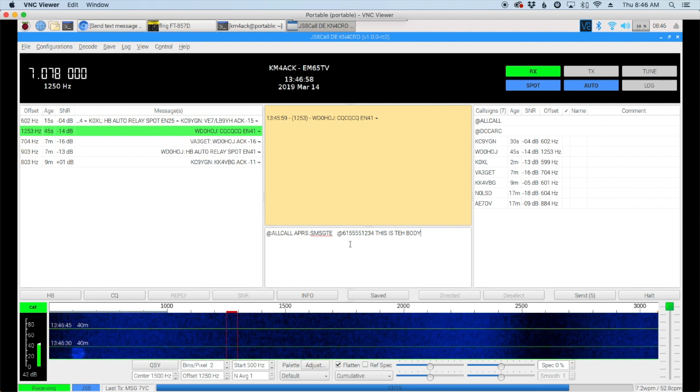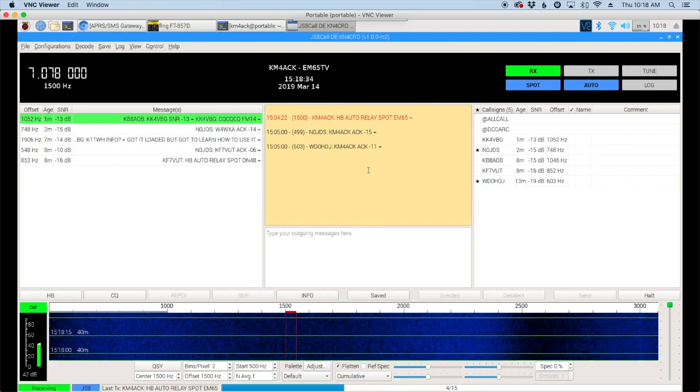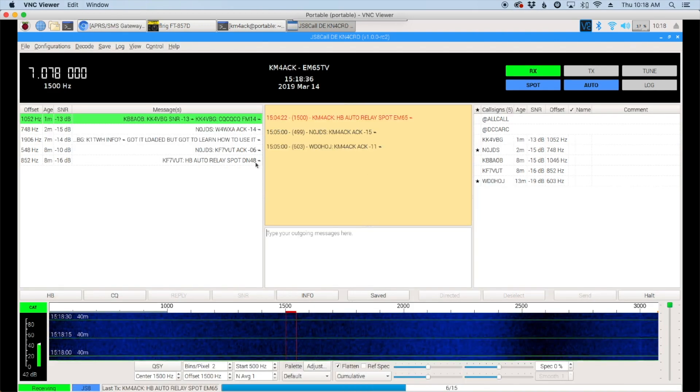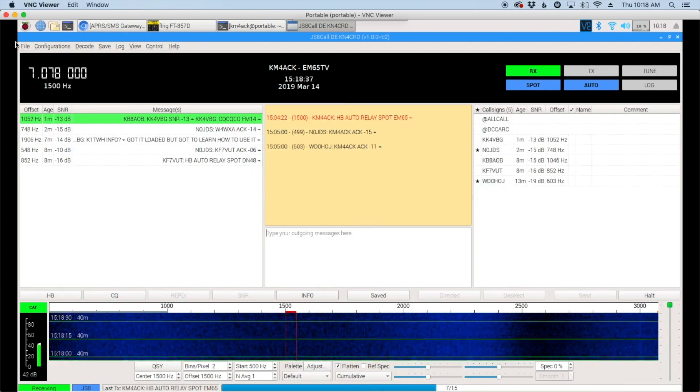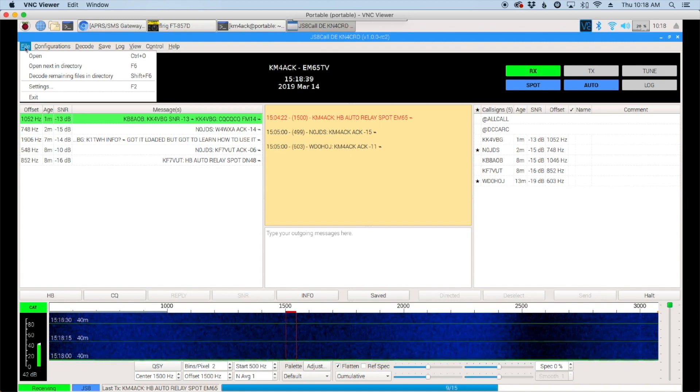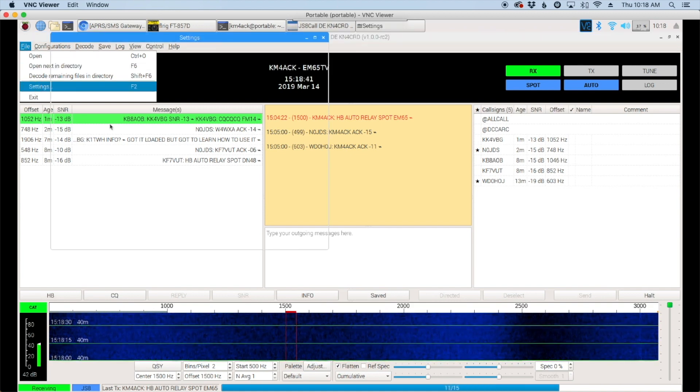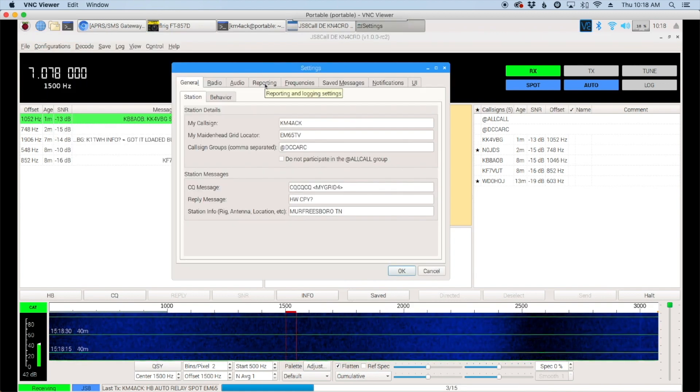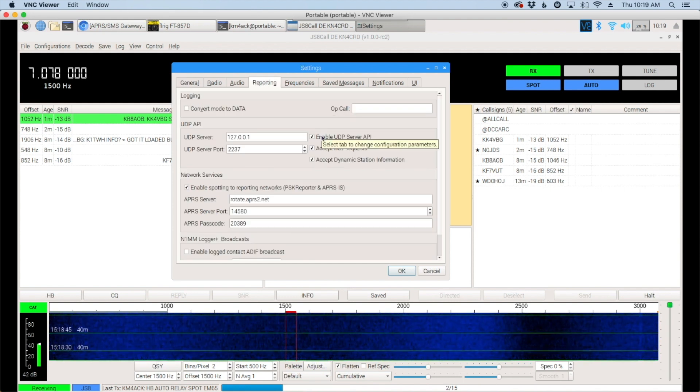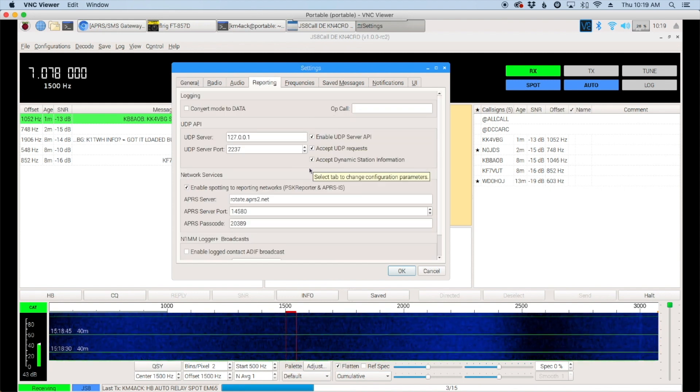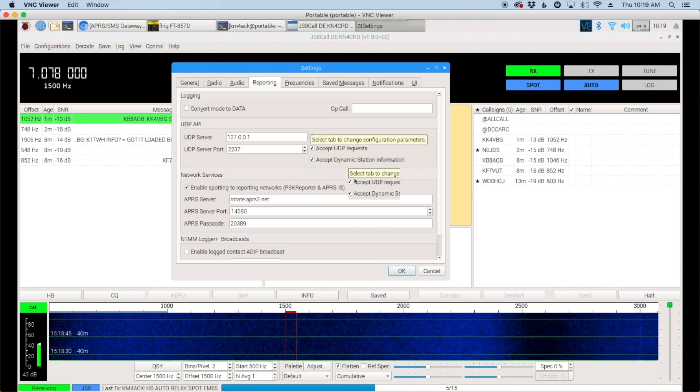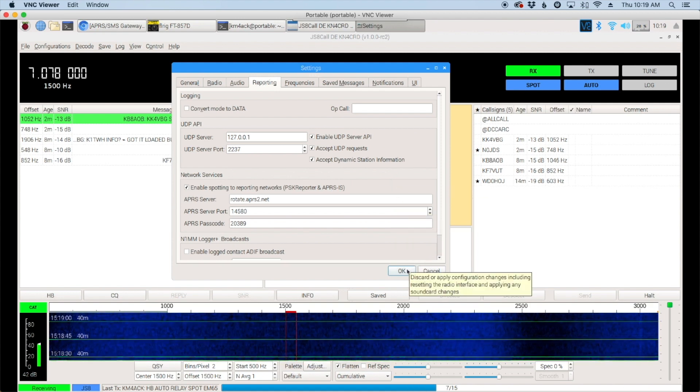Before we move over to installing the script, we do need to check a couple of settings in JS8. We'll come up to File and Settings and let's click on the Reporting tab and let's make sure that all three of these check boxes here are checked. Once that's done, go ahead and hit okay.